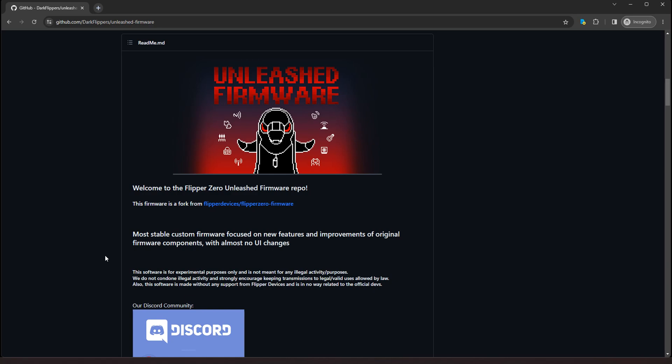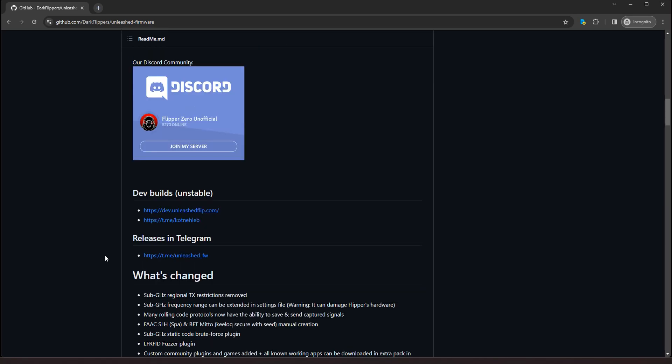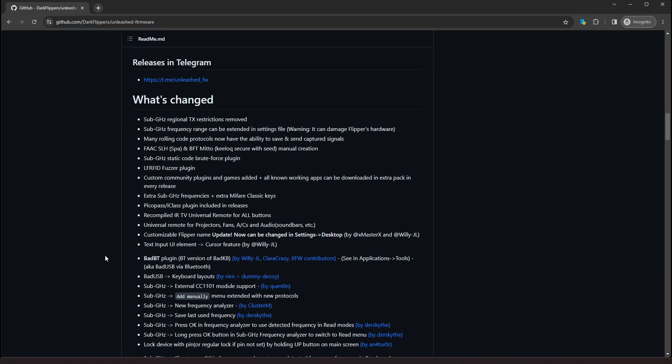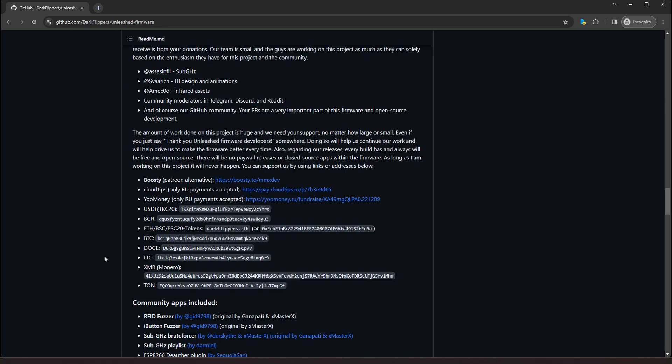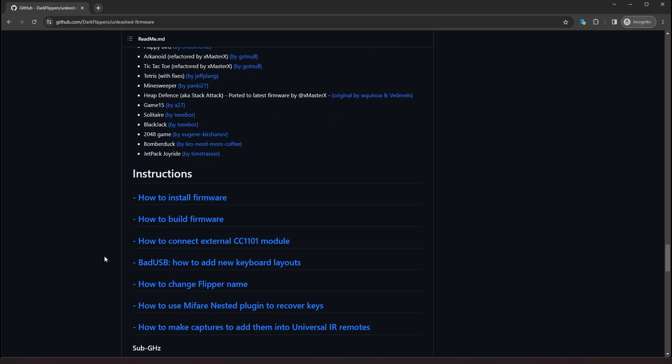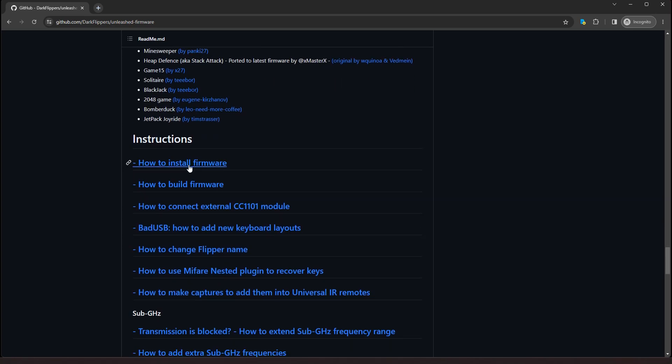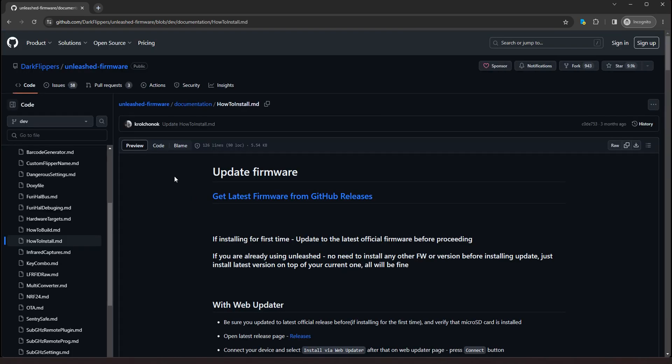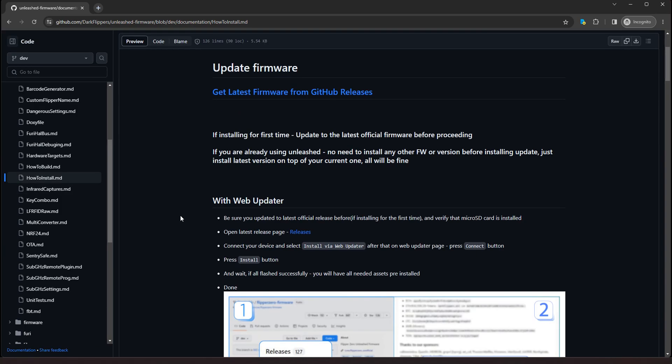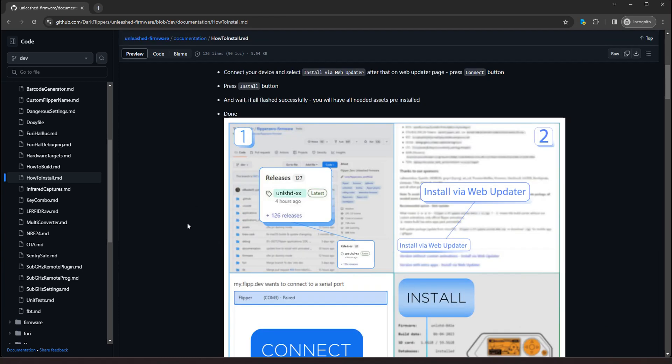So let's scroll down and we're going to go to the install section. Alright, how to install the firmware. It's a few links you got to go through. So they're going to tell you with the web updater, this is the easiest way. I'm going to show you how to do it this way. And then I'm going to show you how to do it with uploading, downloading the firmware and then uploading it to your Flipper Zero.